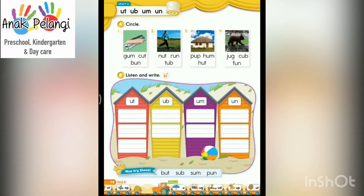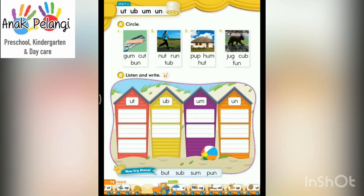Part A. Circle. Number 1: Gum. Find the word gum and circle. Number 2: Run. Find the word run and circle.